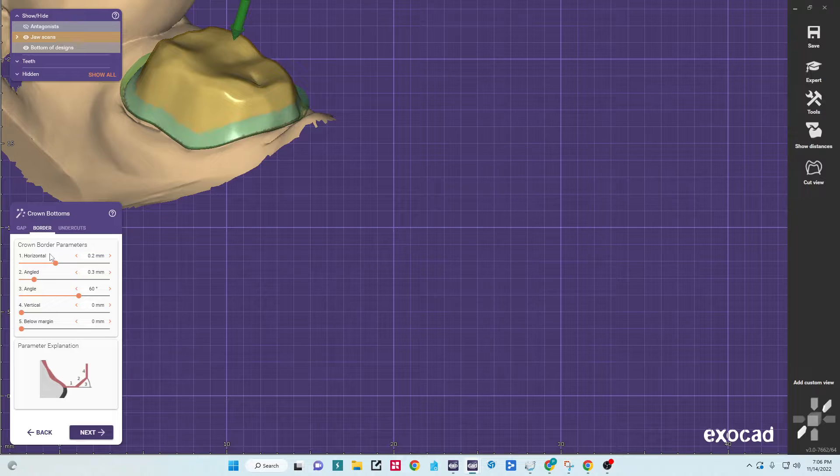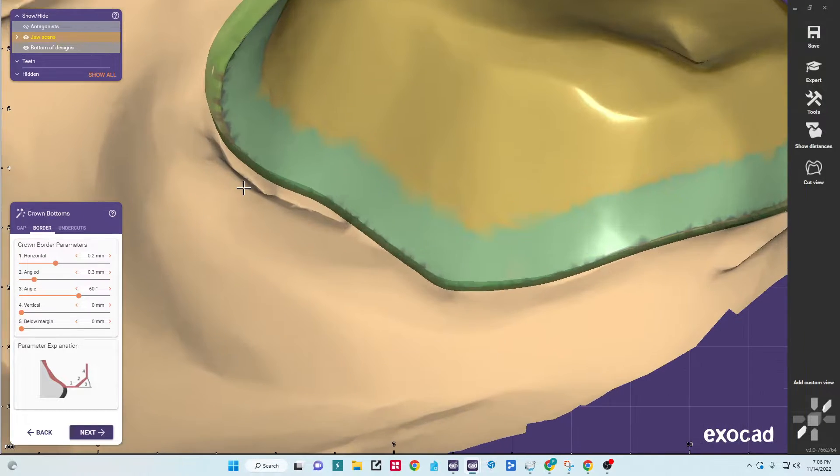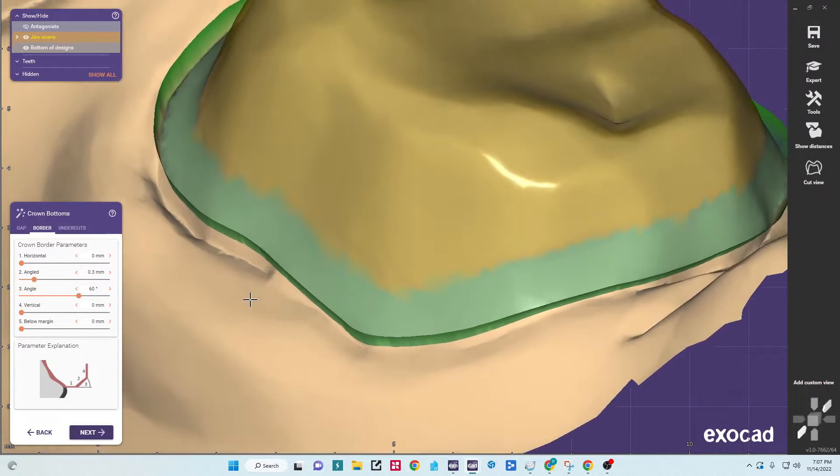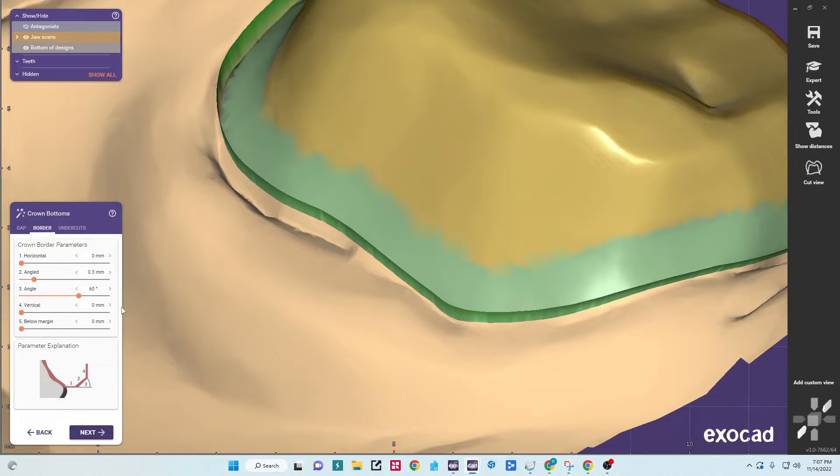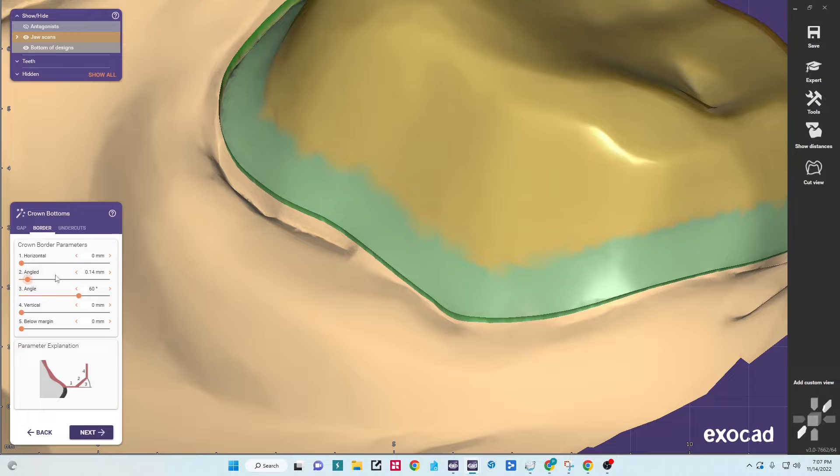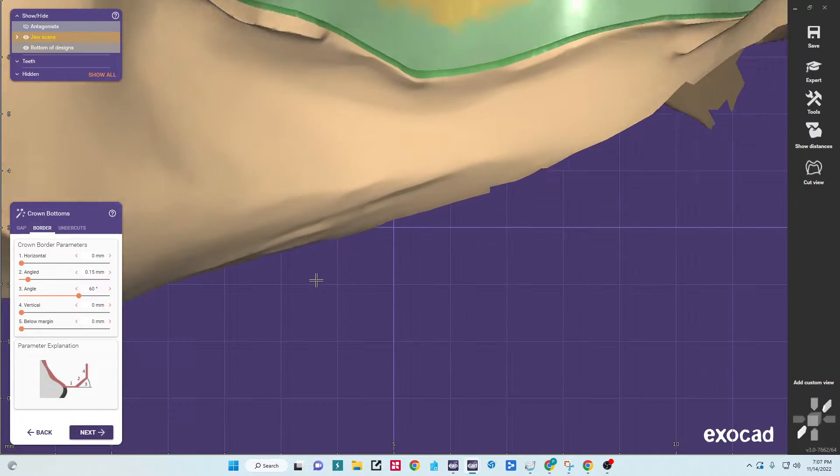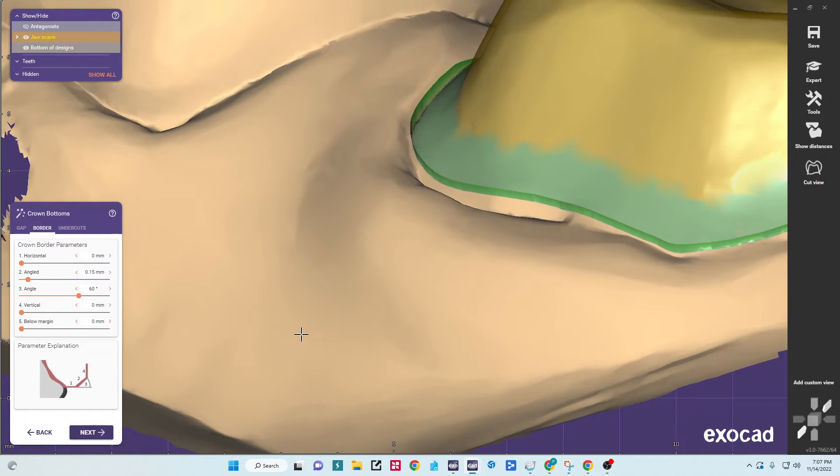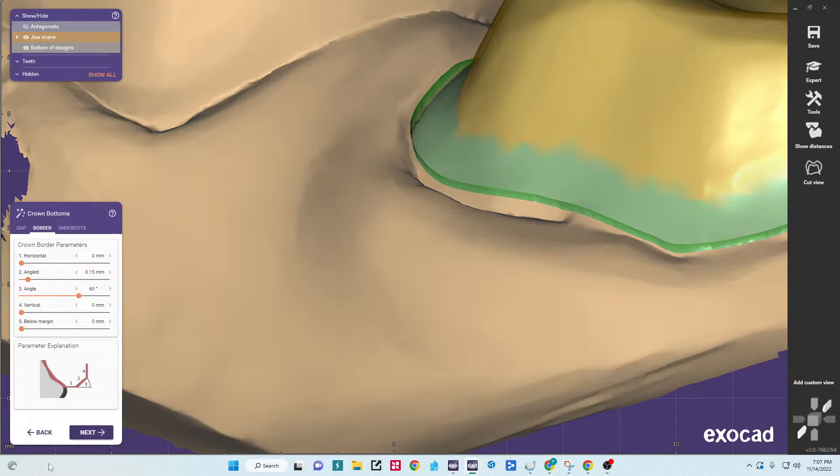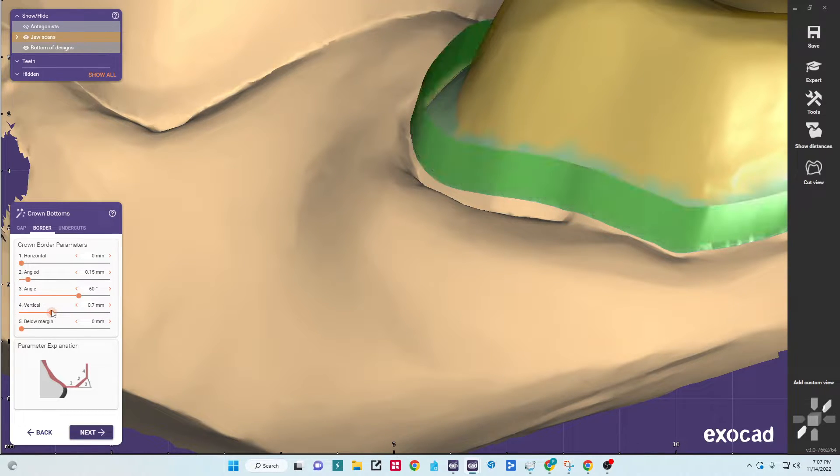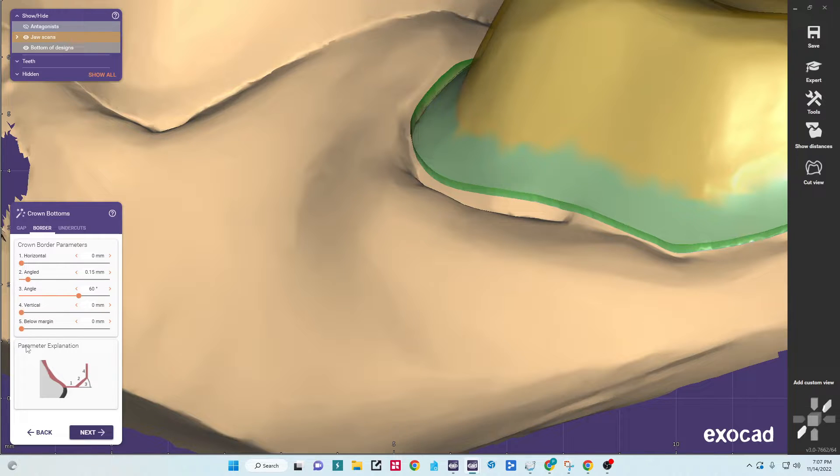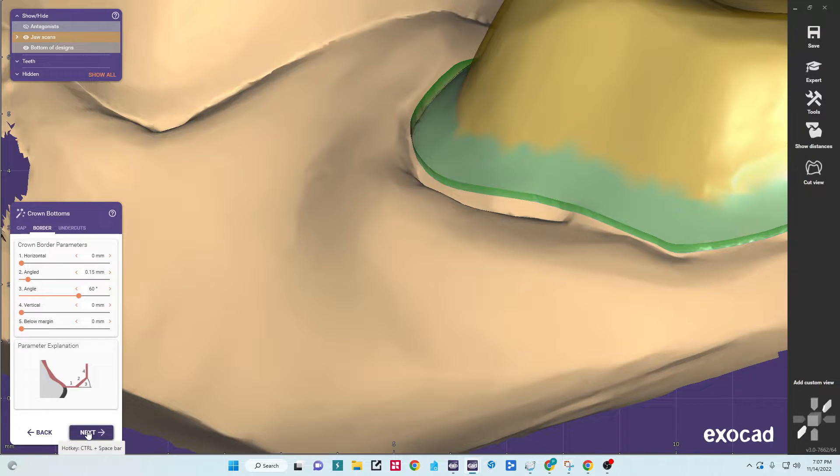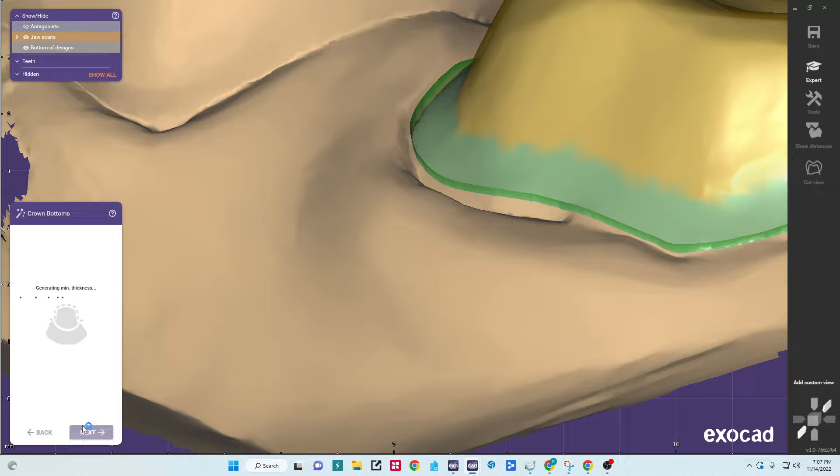And then on my border, the border is this little green line. I want to reduce the horizontal all the way down. That's a thickness that it adds for milling. And then I'm going to change my angle to 0.15. What that does is put just a little shoulder that's pretty anatomically shaped that comes off of the margin. The vertical would add a component here to the height. I don't want to do that because it'll make the crown shape funny. And then below margin will actually drop your margin down lower, which we don't want to do either. So we'll go to next.